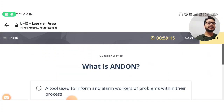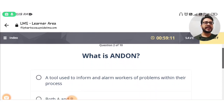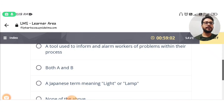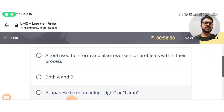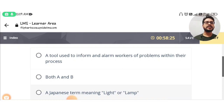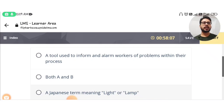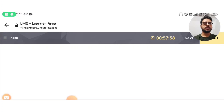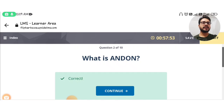The second question is: what is Andon — a tool used to inform and alarm workers of problems within their process, or a Japanese term meaning 'light' or 'lamp'? The answer is both A and C. Note that in the options, B is listed as 'both A and B' but it should be 'both A and C.' We select option A as the answer. You can see this is the correct answer.